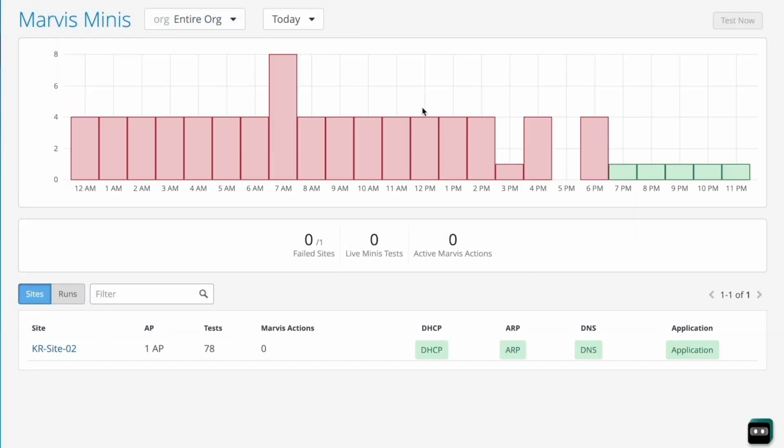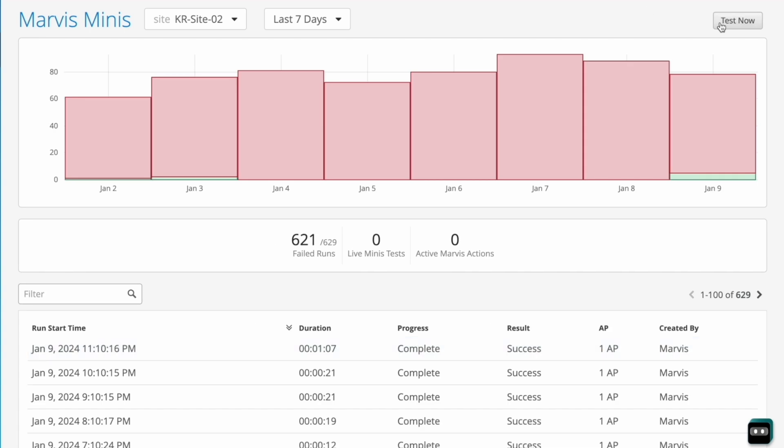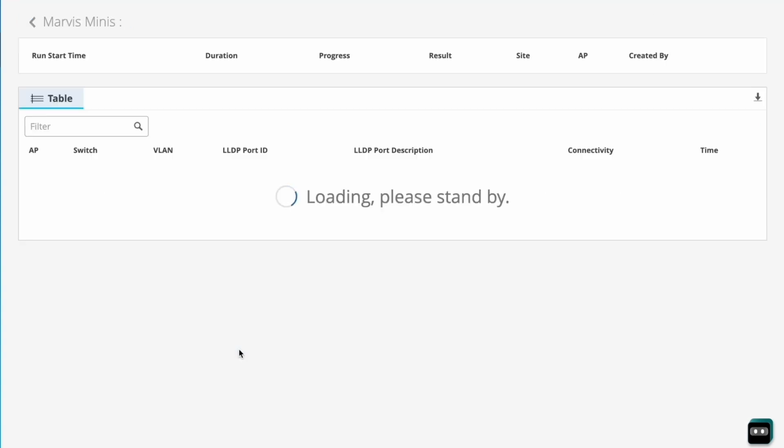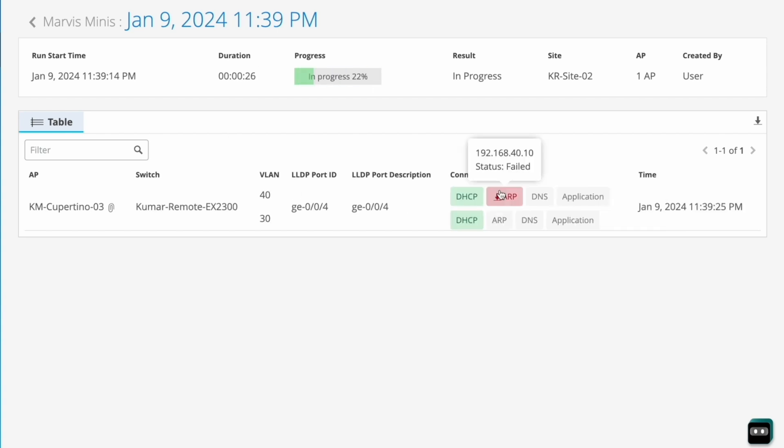And because they're AI-native, data from Minis is continuously fed back into the MIST AI engine, providing an additional source of insight for the best ongoing AIOps responses.